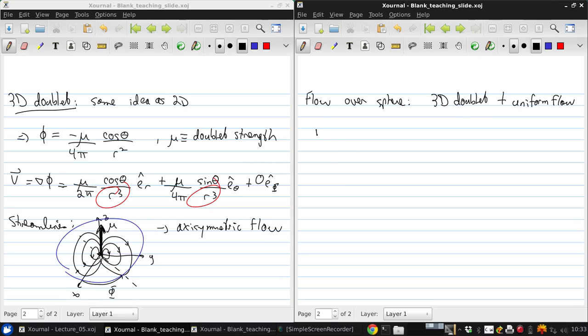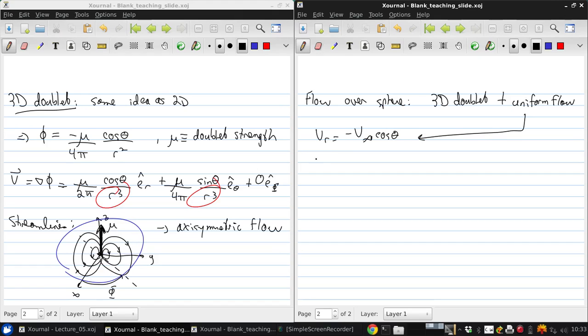So therefore, for the uniform flow, Vr is negative V infinity cos theta, V theta is V infinity sine theta, and V phi is zero.